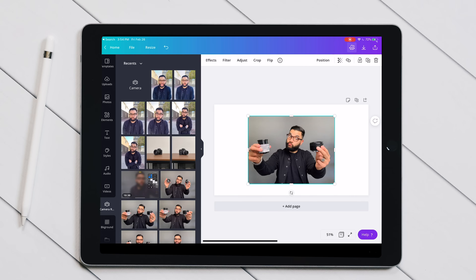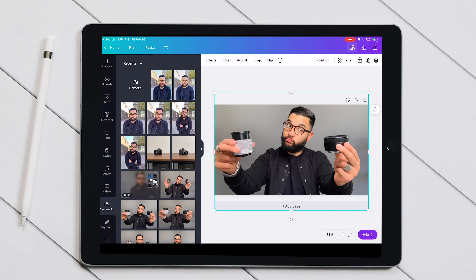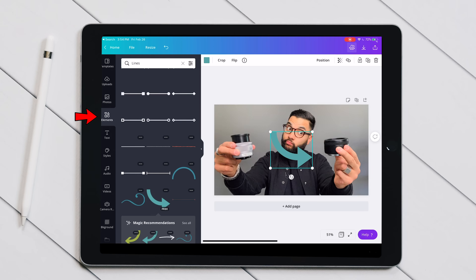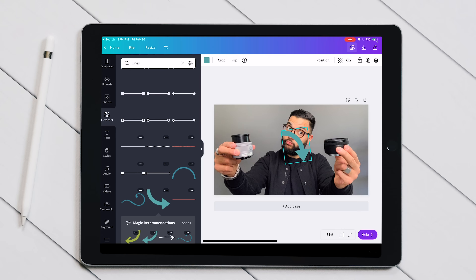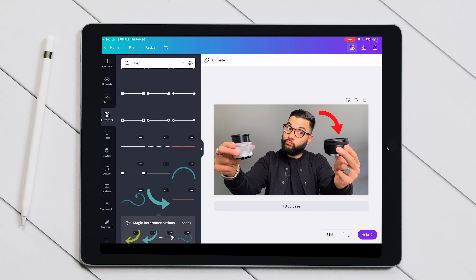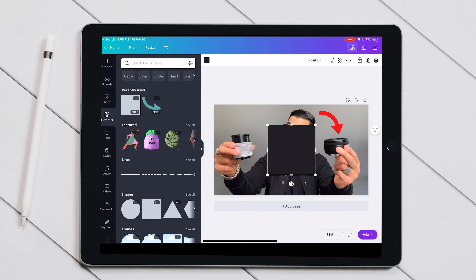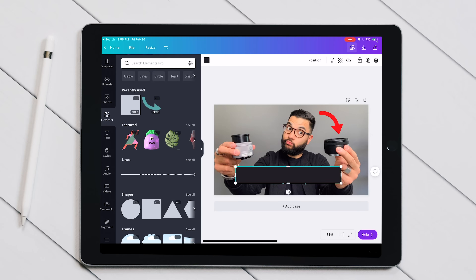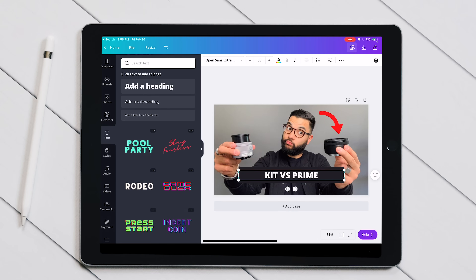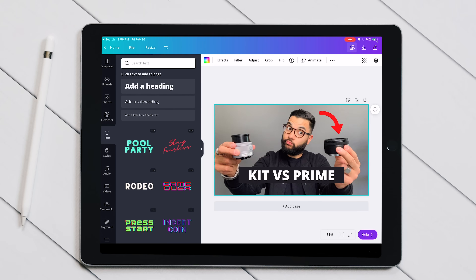I selected a photo I liked the expression on, and resizing is simple — just pinch your fingers. I added an arrow from the elements panel, pointed it toward the lens, flipped it, and changed the color. Then I added a text box, changed it to black, and typed 'Kit vs Prime' — since you can already see lenses in the photo, no need to be repetitive with the text. Place your text how you like it, make the necessary tweaks, save your design, and you're ready to go.